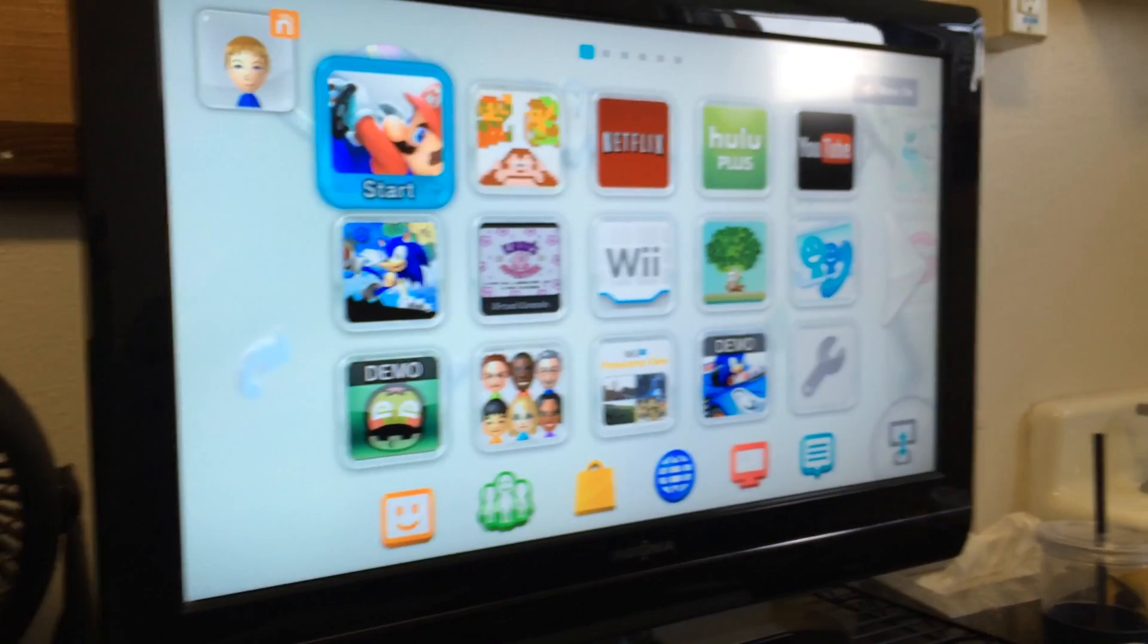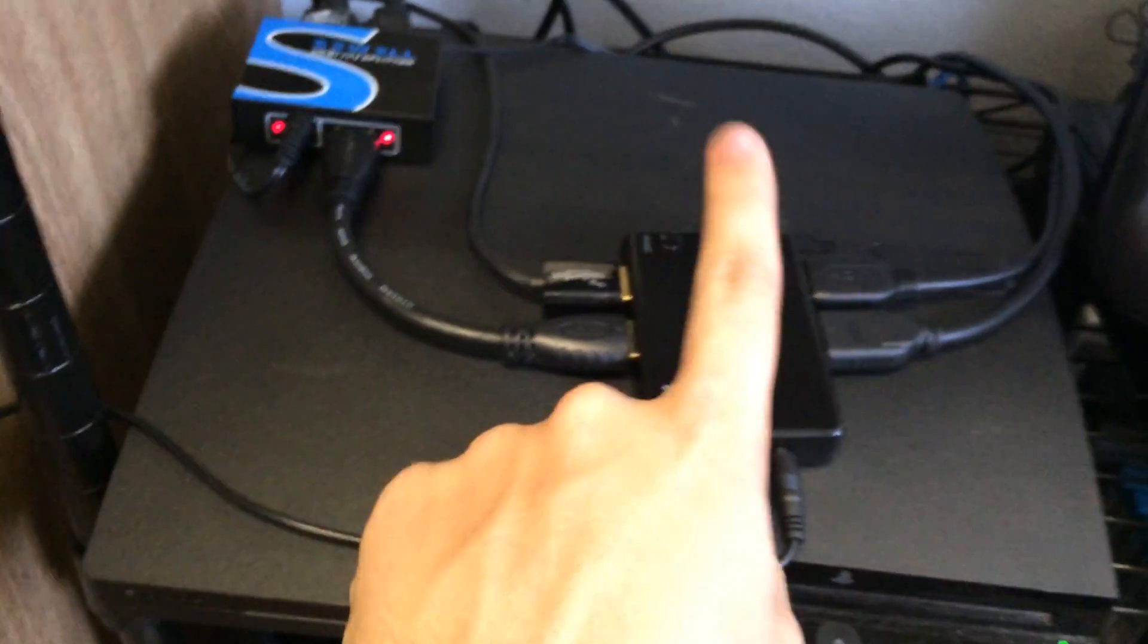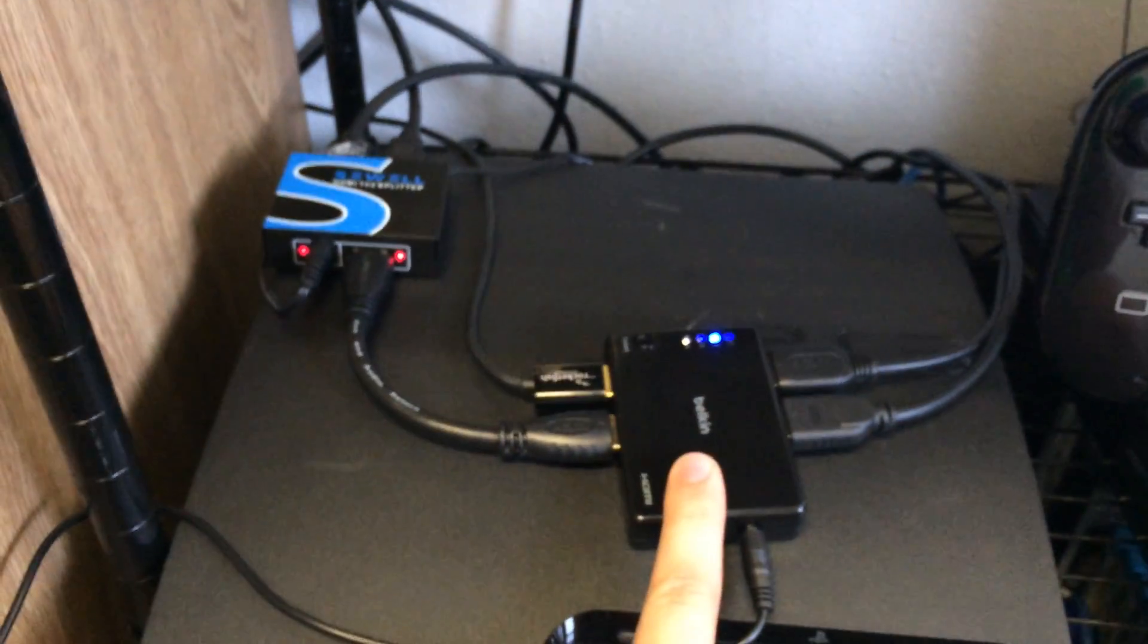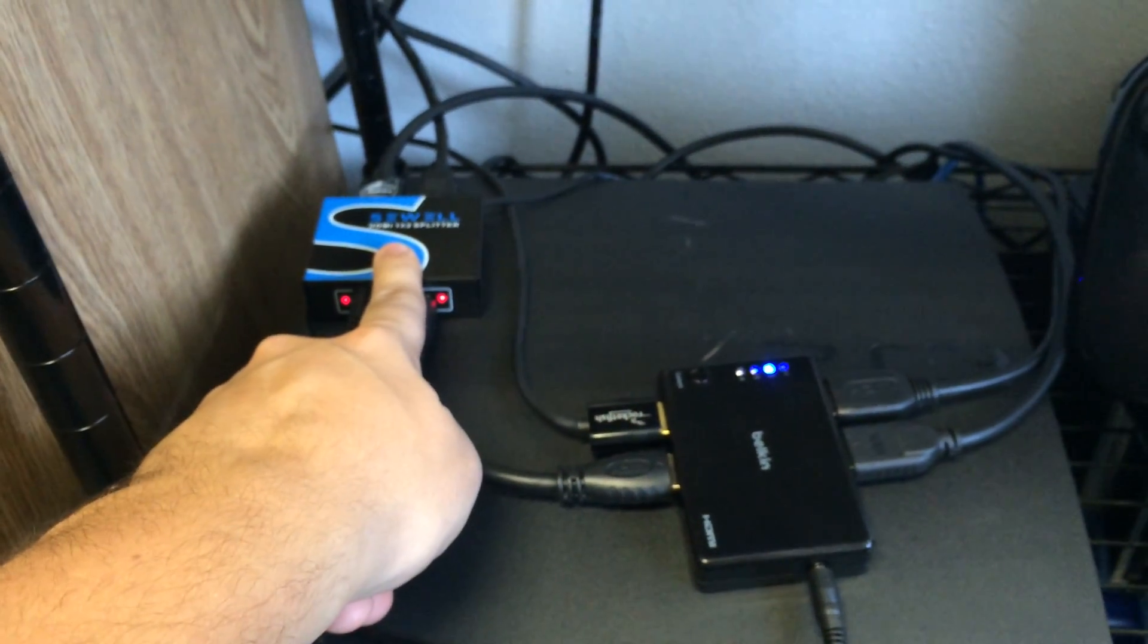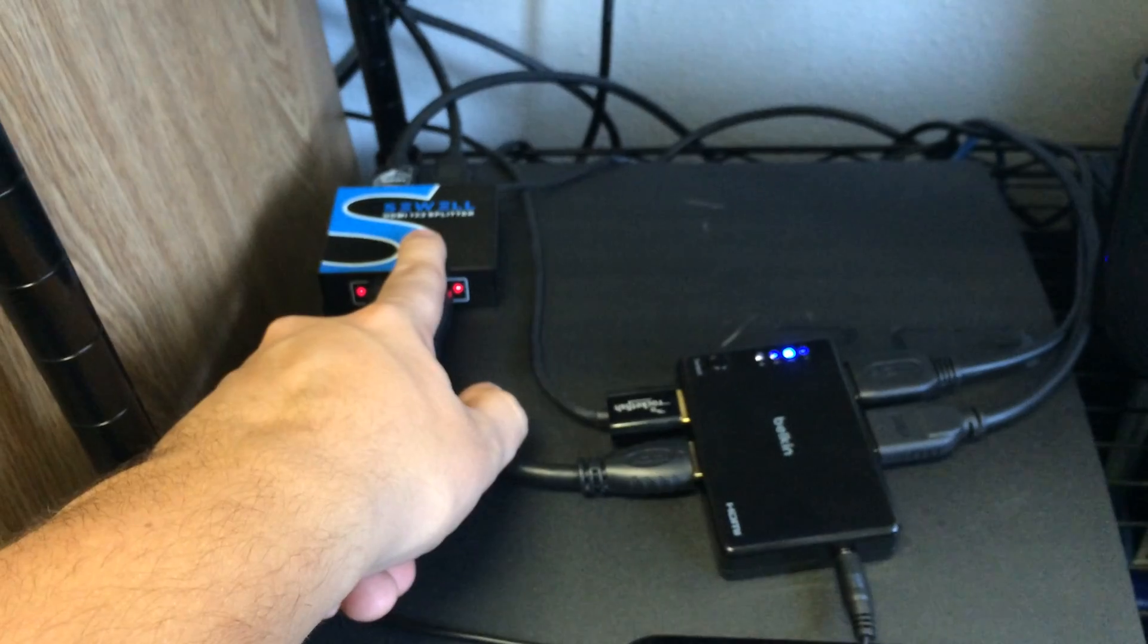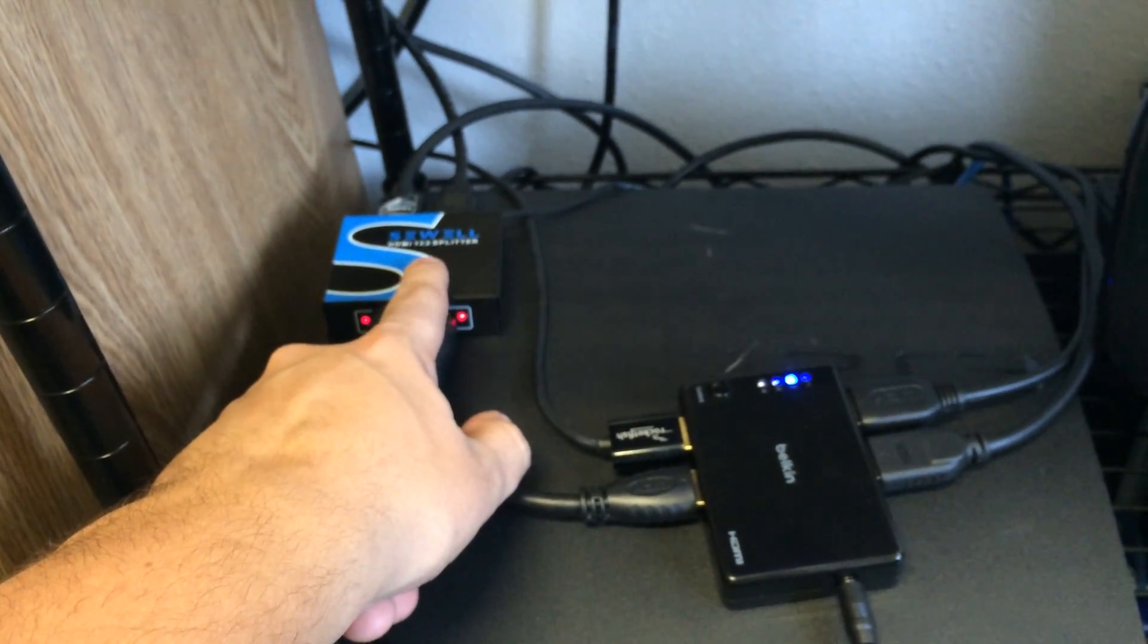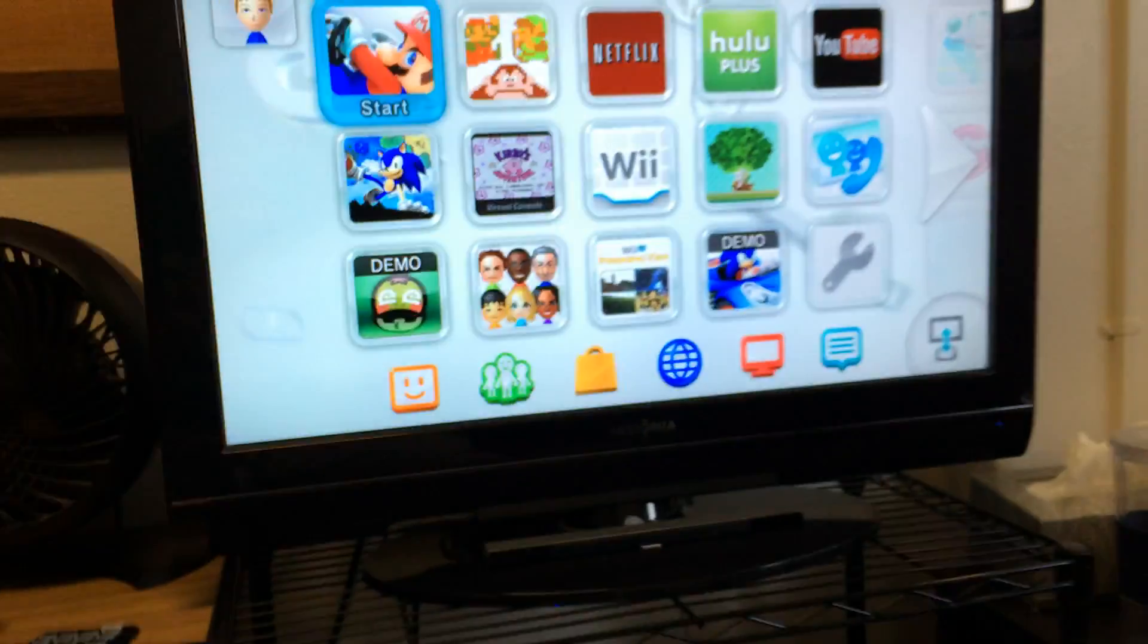Now I've got the Wii U up here on my TV, and I've got it running on my laptop. I've set up right now, I've got this 4 in 1 out HDMI switch and a 1 in 2 out Sewell HDMI splitter. This has one HDMI going to the TV and one going to the Elgato. So that's the setup I've got right now, it's working great.